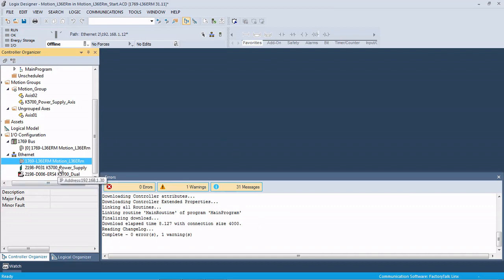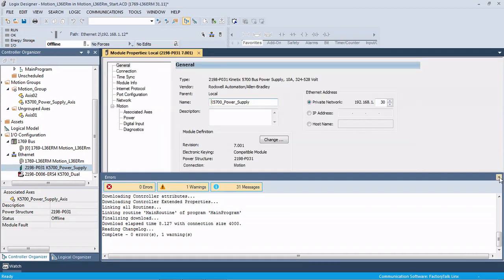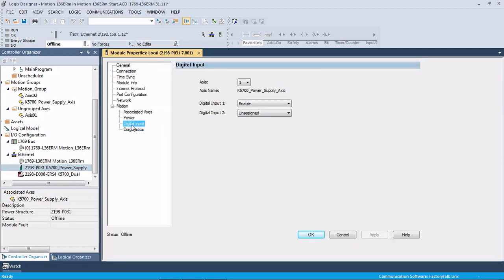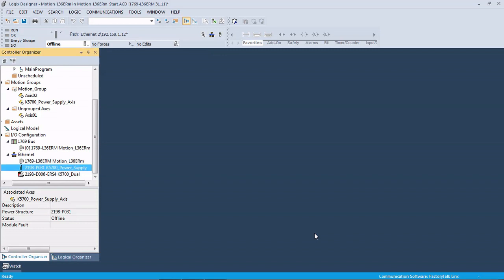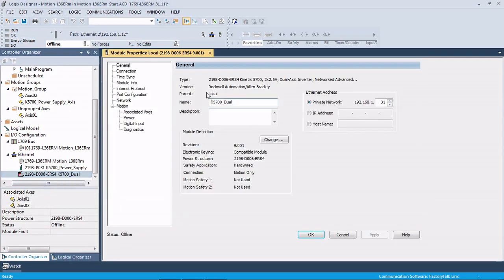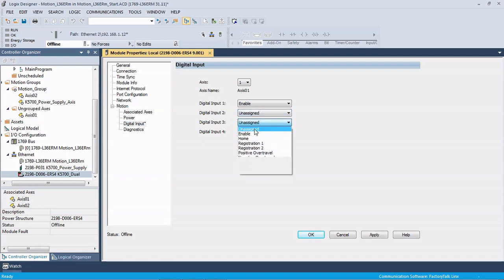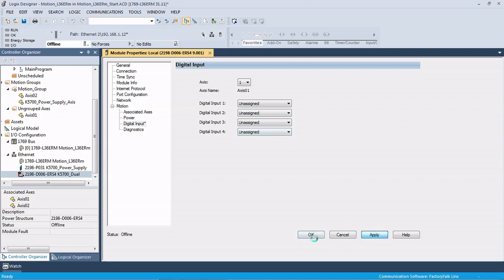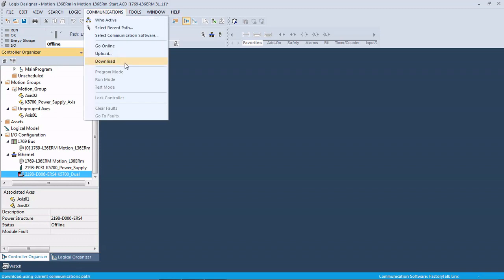The next thing, and this is for the demo more than anything, is in the drives, the digital inputs. By default on the power supply, digital input one is set to enable. That's not wired in our demo box we have here, so I'm going to make that unassigned. And then also in the drive, under the digital inputs, same thing. These aren't wired in our demo, so I'm going to make them all unassigned. Now we are ready to download.